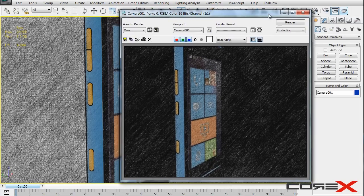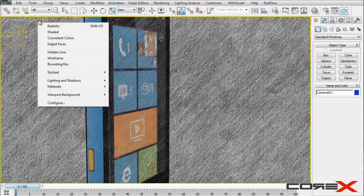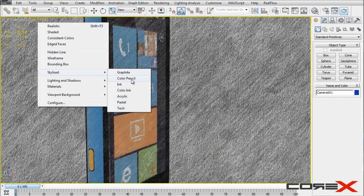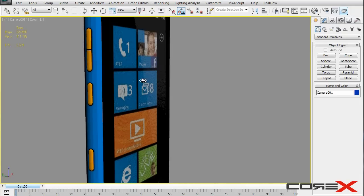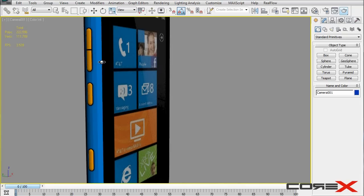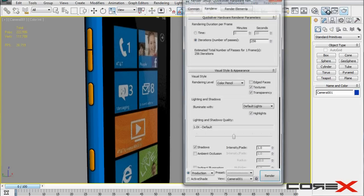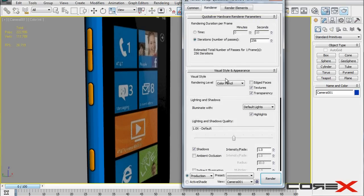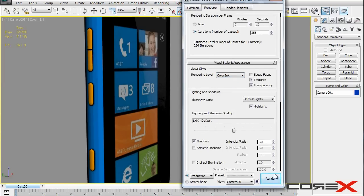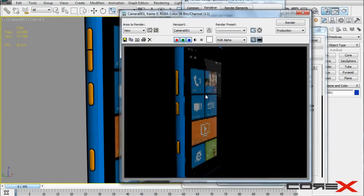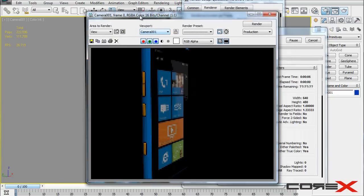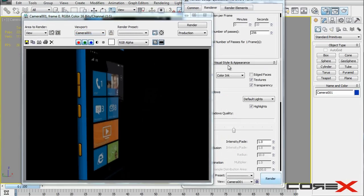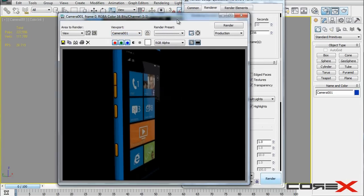Instead of color pencil, if you try to change it to, let's say, color ink maybe. Now that is looking really cool. It gives that cartoony feel to it and also looks really cool. So all we need to do now is go ahead and change the rendering level inside of that render setup also. So we change that to color ink, hit render. And go ahead and render this out. So as you can see, it's rendered out and it looks really cool.